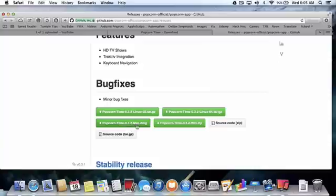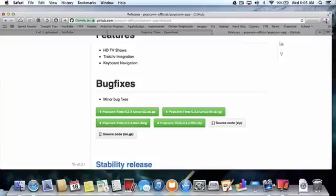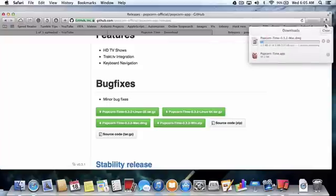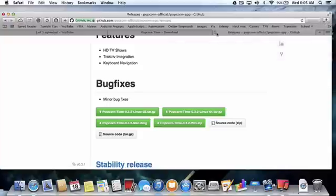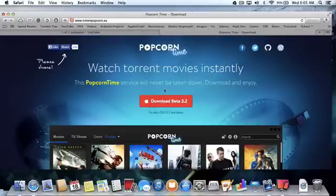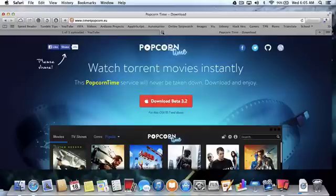If you have a Mac, press the third one, and you can figure the rest if you're on a different platform. It'll be downloaded — it's approximately 35 megabytes, so it's going to take a minute. If you're here, you can just press download and it'll download a zip file, which will unzip and turn into Popcorn Time, which you can drag into your applications folder.